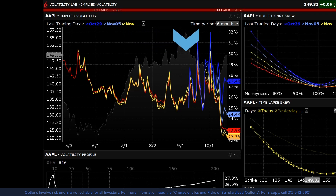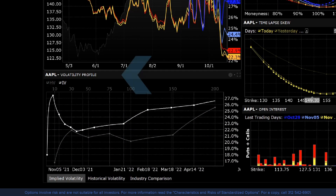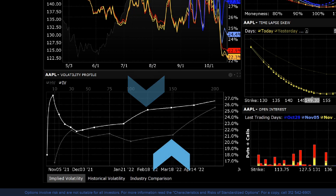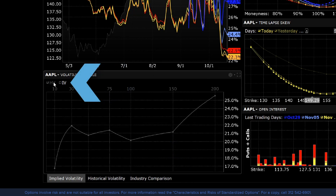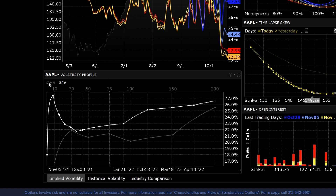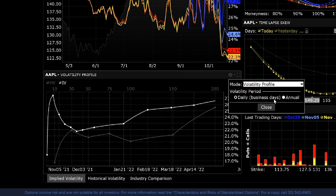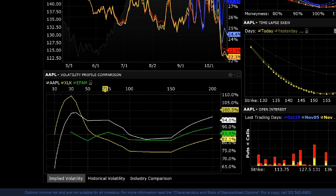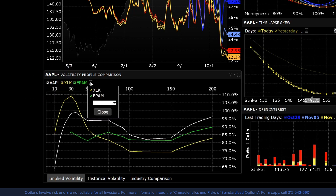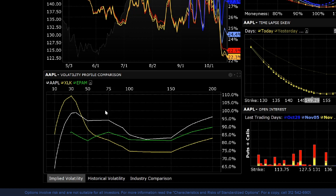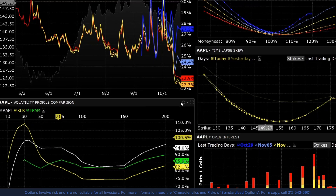Use this chart to view whether implied volatility was relatively high or low during any given past period. You can see the price of the underlying symbol in the background displayed in grayscale. Directly below is the Volatility Profile tool, which shows implied and historical volatility side by side. You can deselect either by clicking the box next to them. Click the gear icon to change the volatility period from annual to daily, or use the profile to compare implied volatility to industry comparisons by switching to comparison mode.